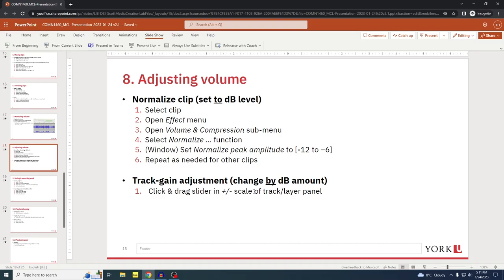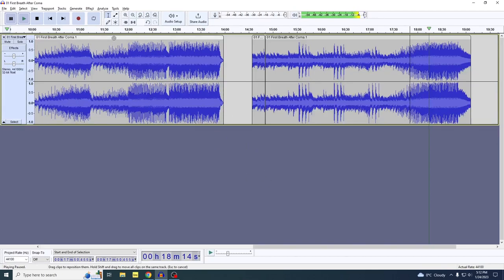Section eight: adjusting volume. There are two ways — they each serve different situations. One is to normalize the decibel level of a given clip: you set a cap for the volume level using the effect menu. The other method is to use the track gain — the universal gain adjustment for that track and all clips within it. The normalized clip method sets the cap to a specific decibel level, while the gain method changes all clips in the track by a certain decibel amount.